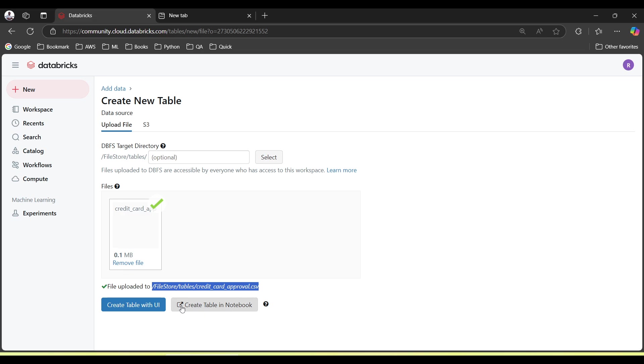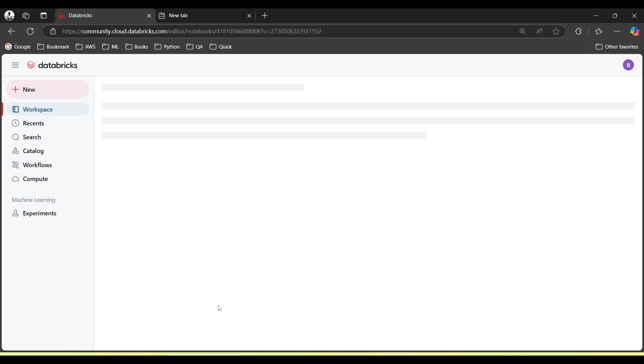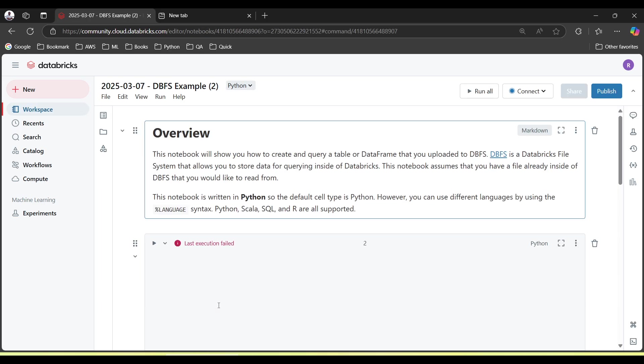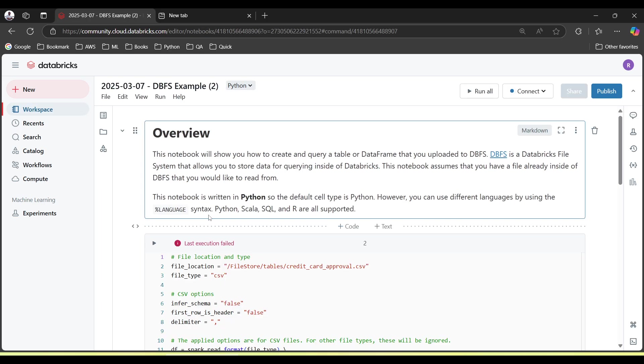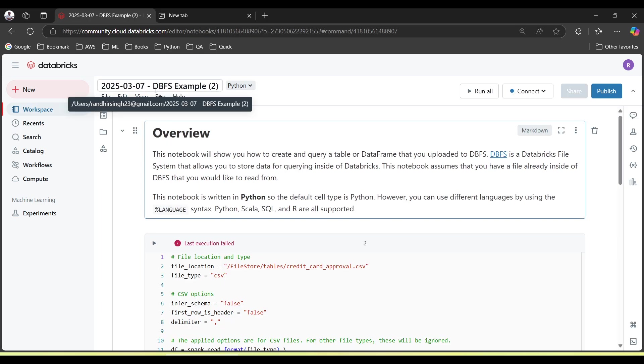This particular option will create a notebook and that notebook will be having some already written commands to read this file. Let's just directly check with this. A notebook has been created with today's date.